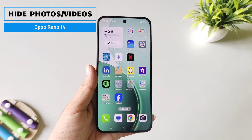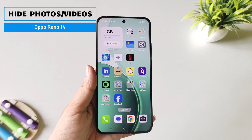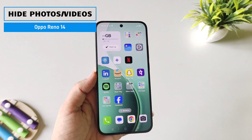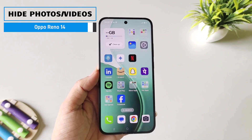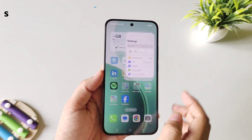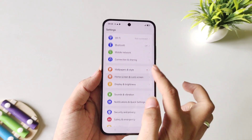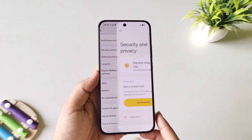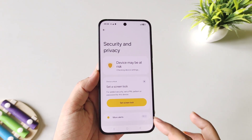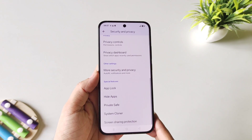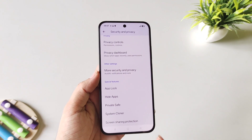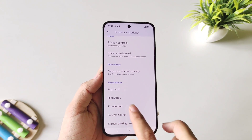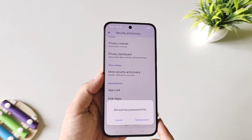If you have an OPPO Reno14 smartphone and you want to hide your photos and videos, then this is the video for you. Open your settings, scroll down and then select Security and Privacy. Scroll down to the bottom — there you will see the option of Private Safe. Click on this.